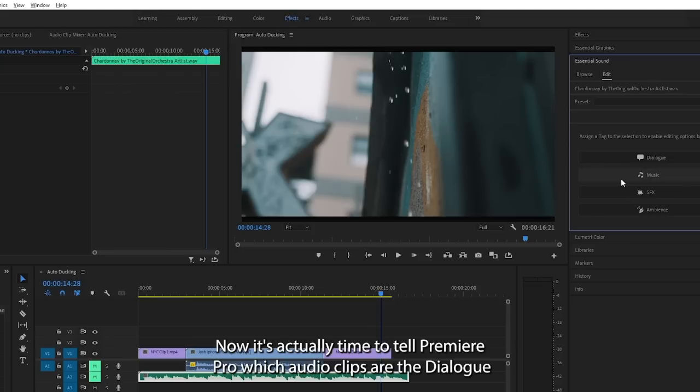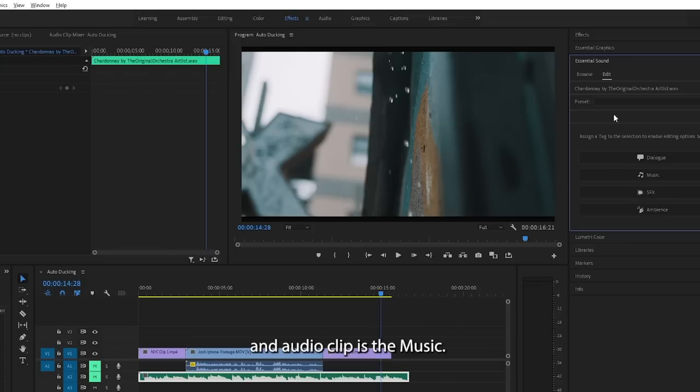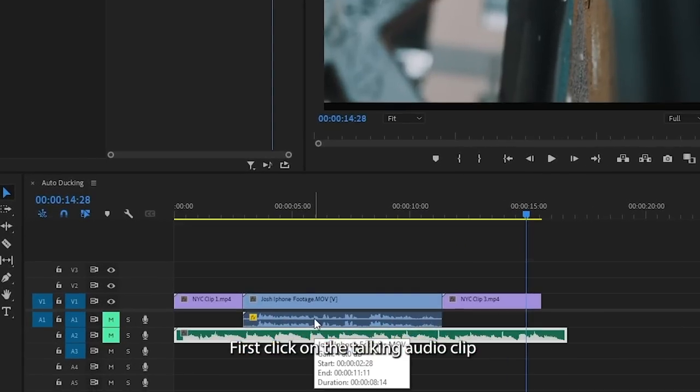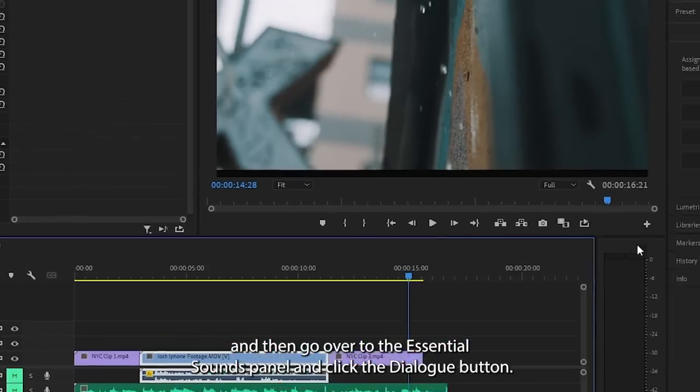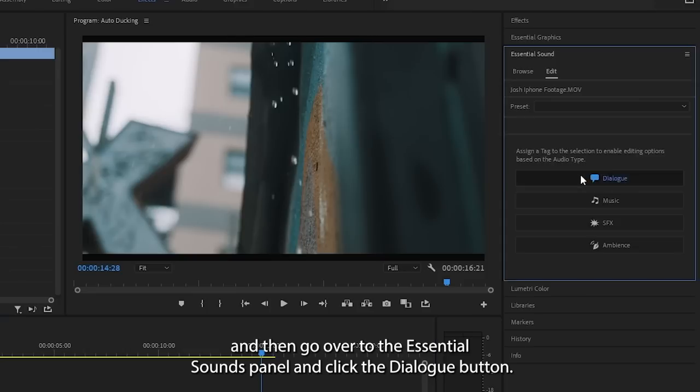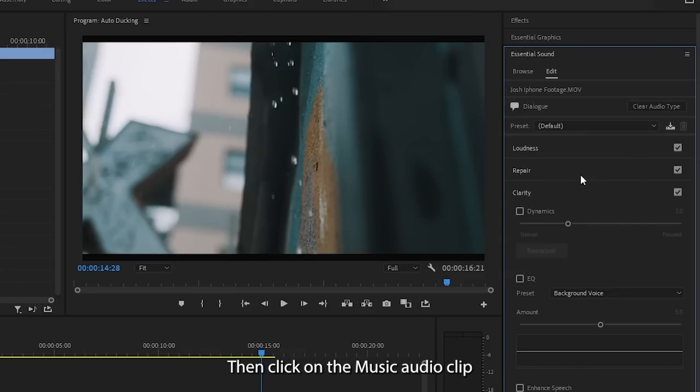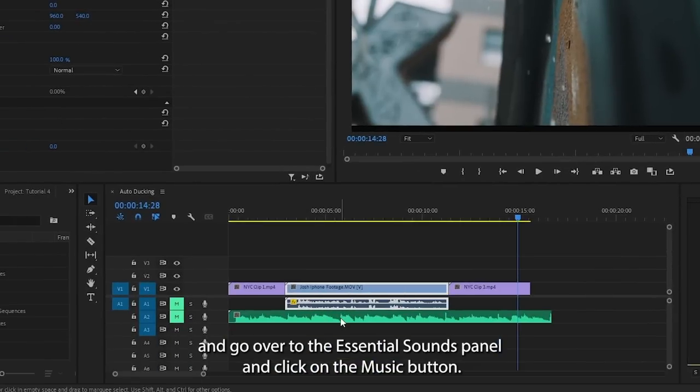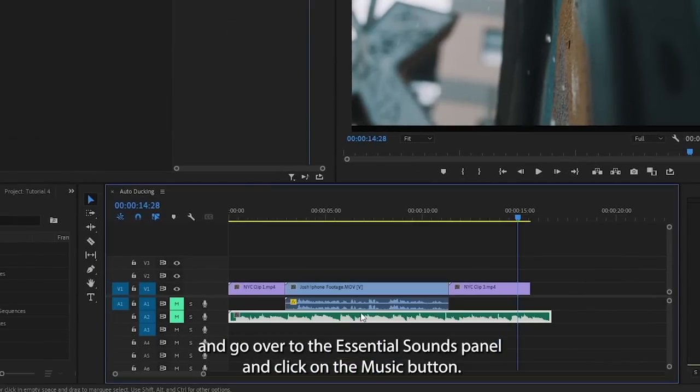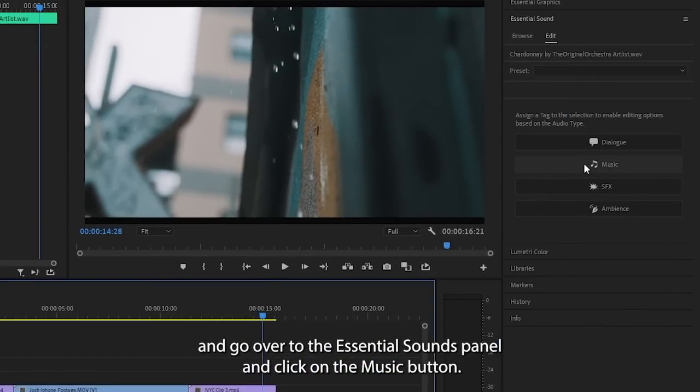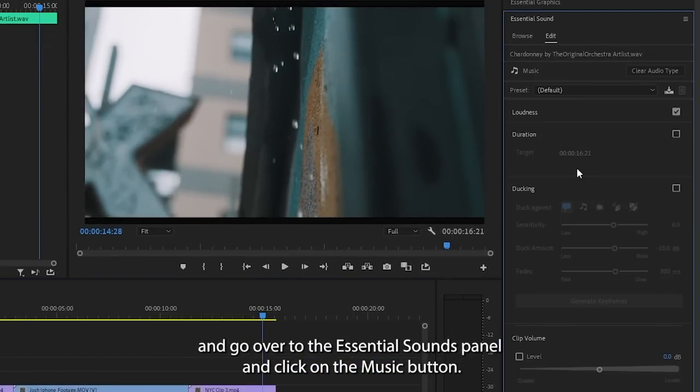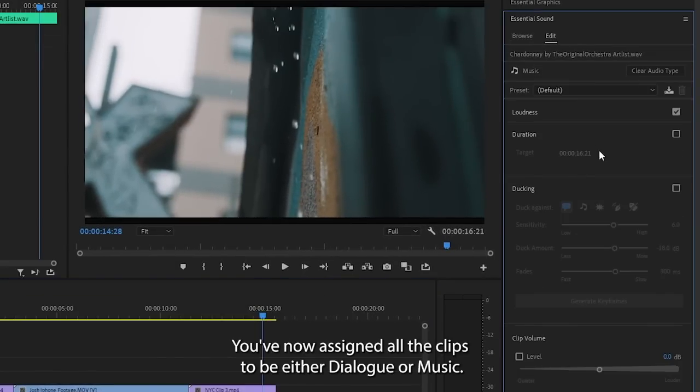Now it's time to tell Premiere Pro which audio clips are the dialogue and which audio clip is the music. First, click on the talking audio clip, then go over to the essential sounds panel and click the dialogue button. Then click on the music audio clip, go over to the essential sounds panel, and click on the music button. You've now assigned all the clips to be either dialogue or music.